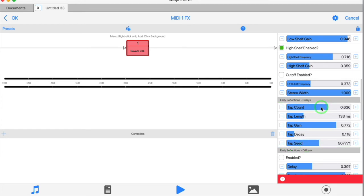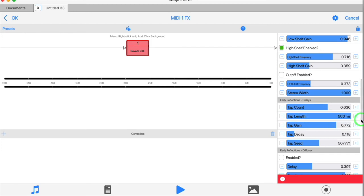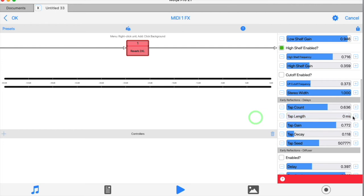The tap length slider concerns how long each tap lasts. Very short times will make for quite distinct echoes, whereas longer times will blur and overlap with each other more, depending on how many taps you've got.